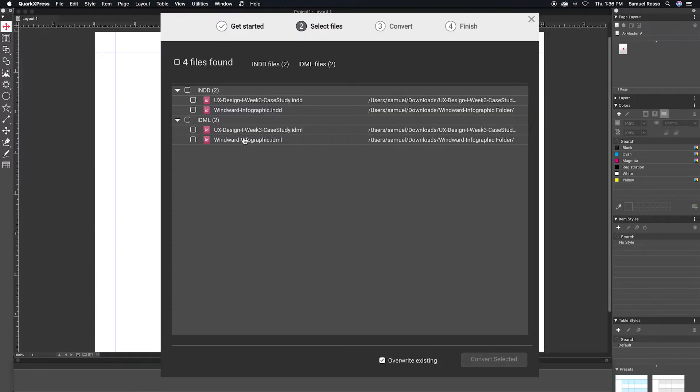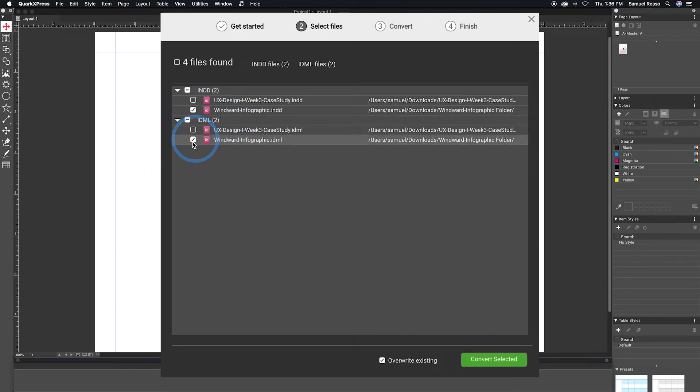After running the smart scan, you can toggle which files you'd like to convert individually, or you can select them all at the top.